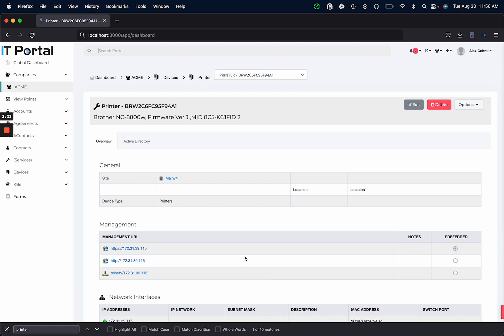So that concludes our demo of our new network discovery process. Thank you.